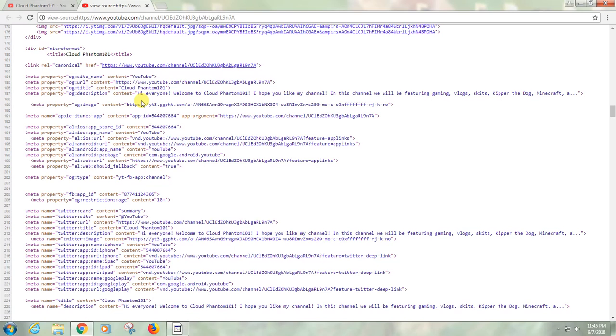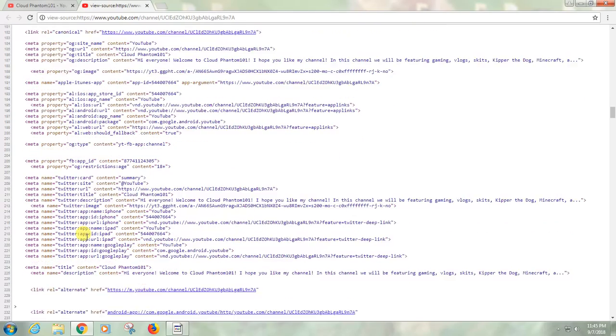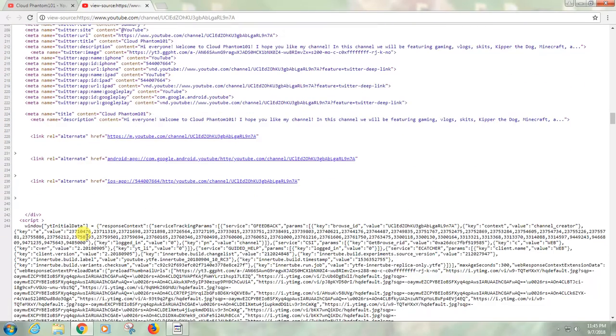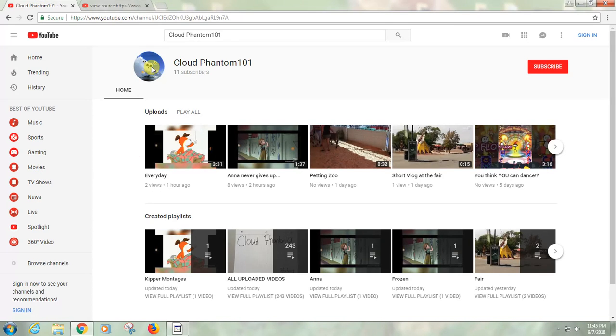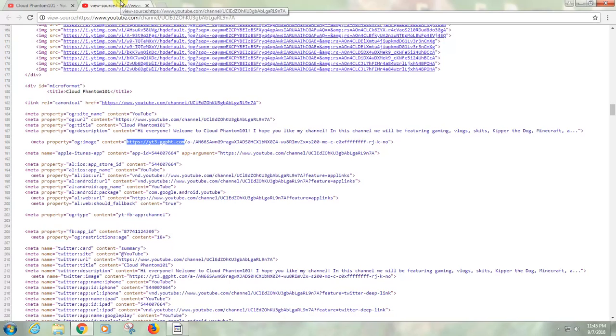Yeah, and you can even go down here where it says the image here. But anyway, if you highlight this, this is where I guess this is the channel photo.